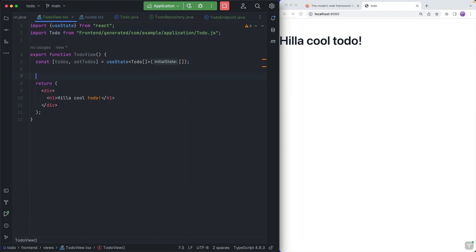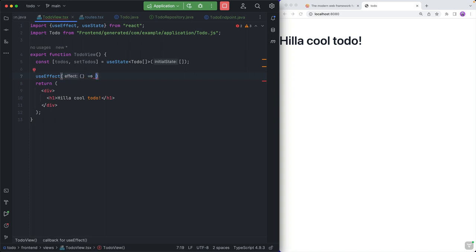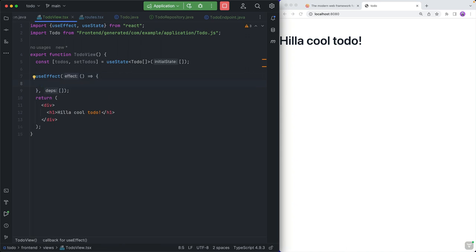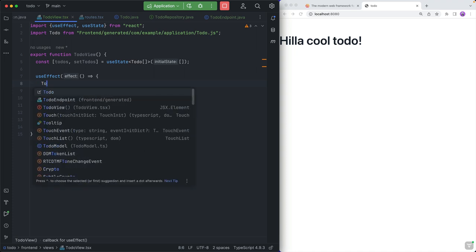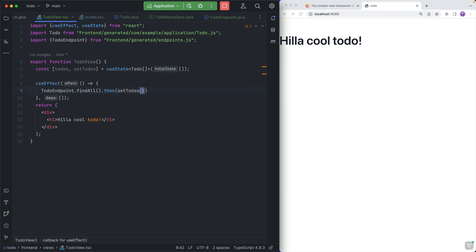So with that, we now need a way to actually call the server. For that, we're going to use another hook — the useEffect hook — which allows us to run things that have a side effect, like calling the server. It takes in a function and an array of dependencies. We don't want to rerun it, just run it once, so we leave the dependency array empty. In here, we will call our TodoEndpoint.findAll, and when they get back to us, we will call setTodos. Instead of doing a REST call to a URL, we're calling a TypeScript method — Hilla will create a REST endpoint call under the hood, but we don't have to care about the URL.